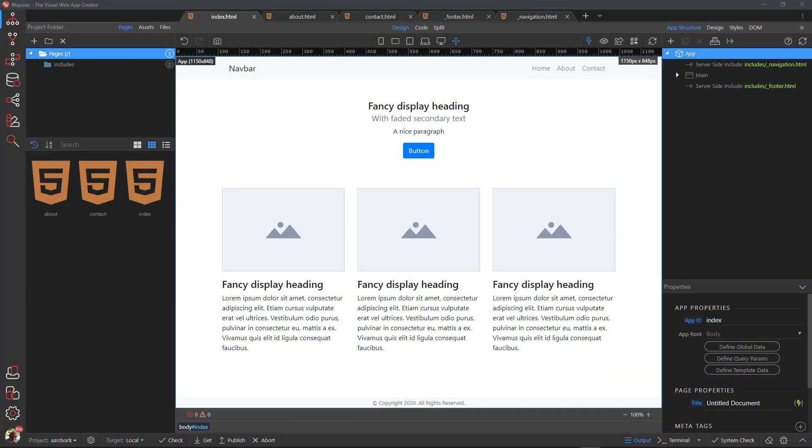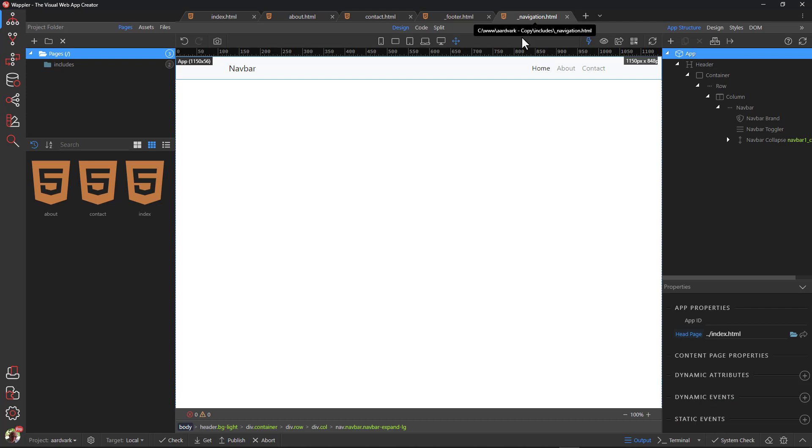Carrying on from the getting started with Wappler video, we will now apply a bit of theming. This is embarrassingly simple with Wappler.